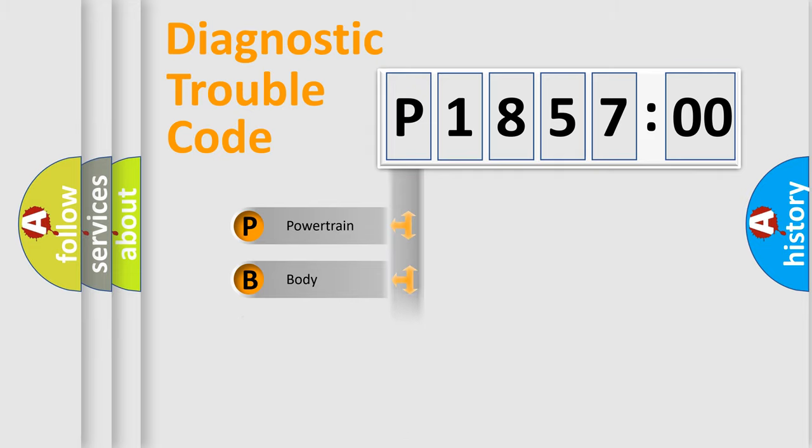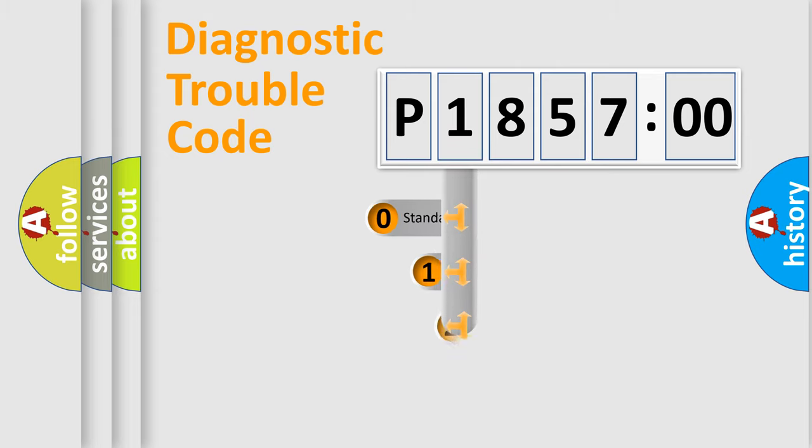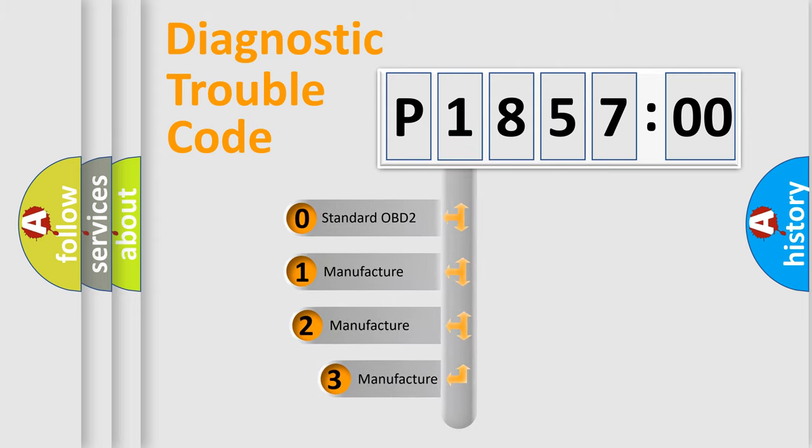Powertrain, Body, Chassis, Network. This distribution is defined in the first character code.